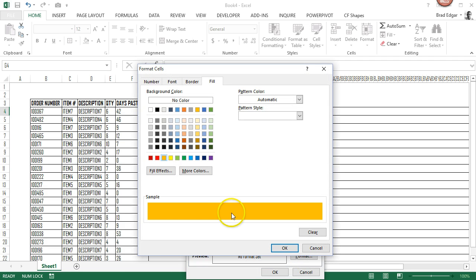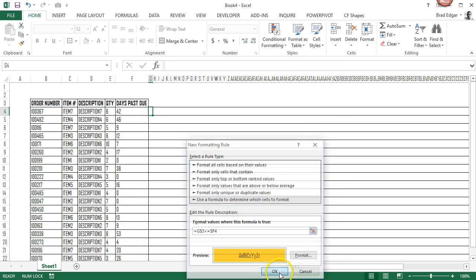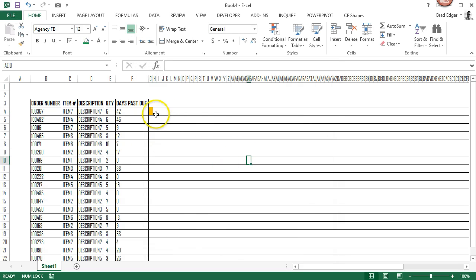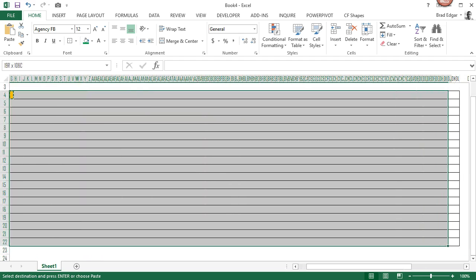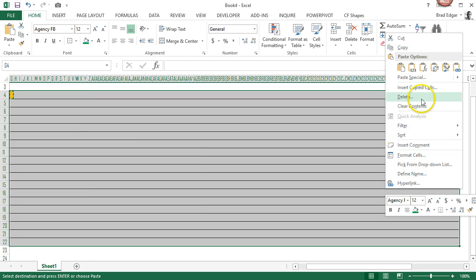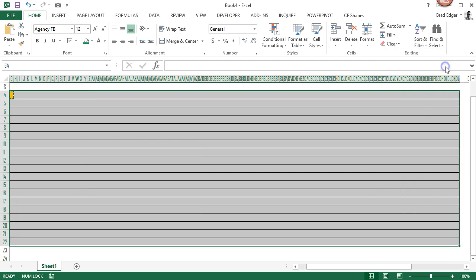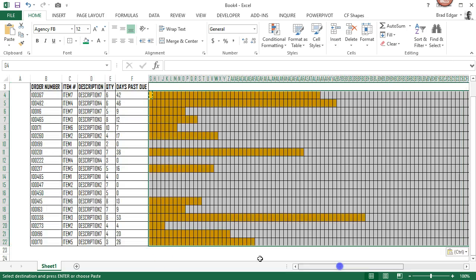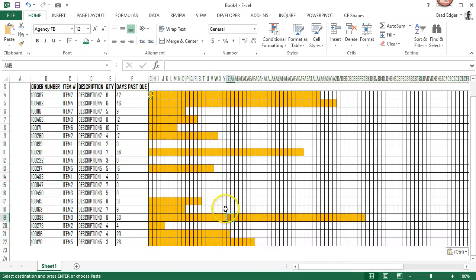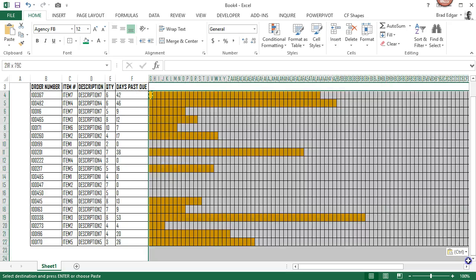We'll select the orange color, hit OK, and then we'll copy this right across the board into our entire data set by using paste formatting only.